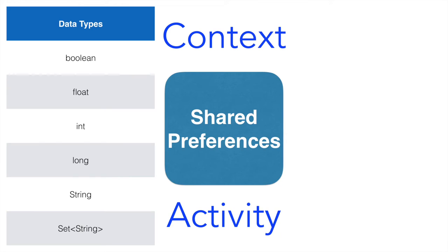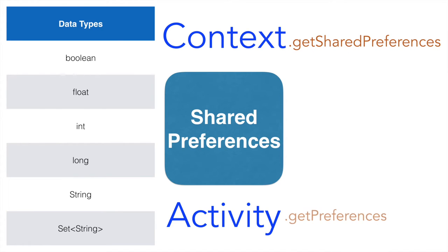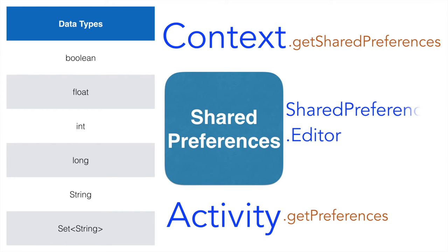The context and activity class provides you methods like getSharedPreferences and getPreferences, which basically gives you a shared preference object. And shared preference class has got another nested class called editor.